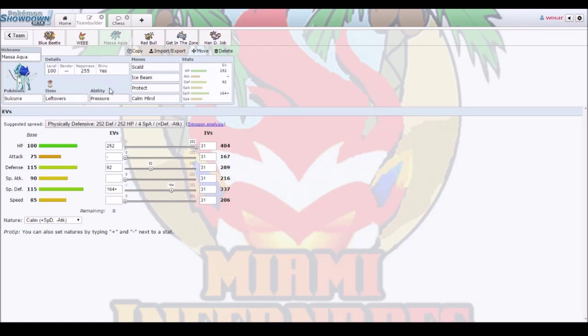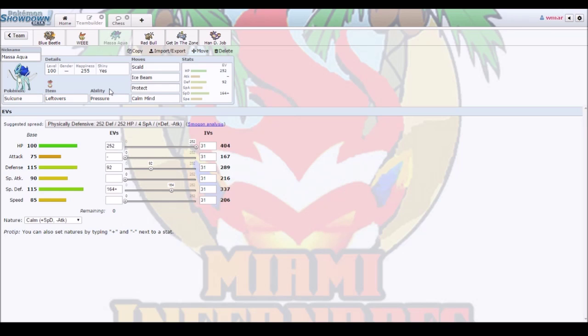Then you got Suicune. I made it especially defensive today, this week. With some defensive bulk. It's called Ice Beam, Protect, and Calm Mind. Ice Beam, mainly for that Sceptile. Because that Sceptile could be a huge threat. I could live a Leaf Storm from a Mega Sceptile. I think. We'll have to wait till the match.